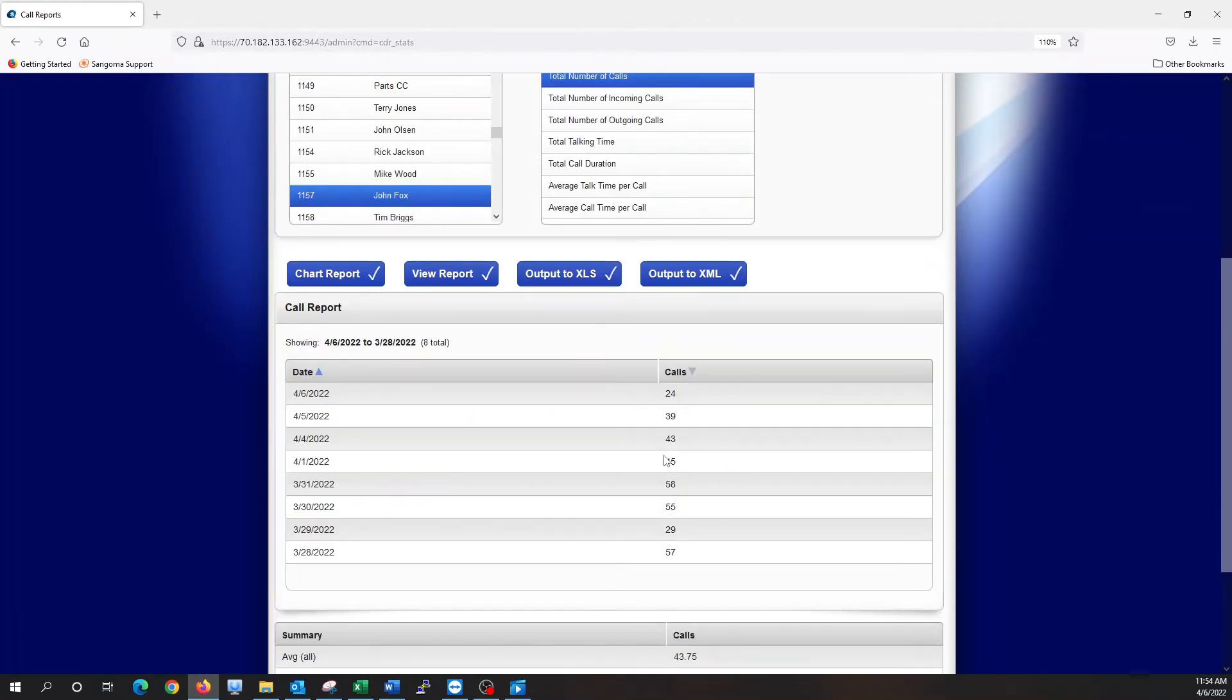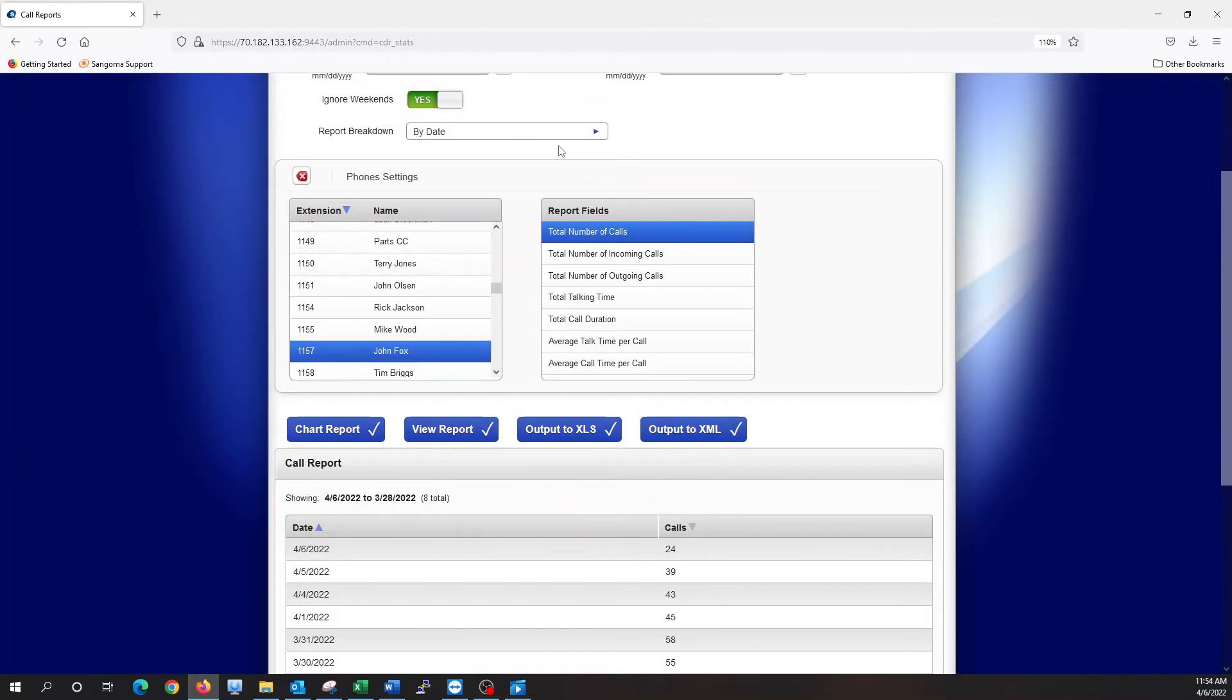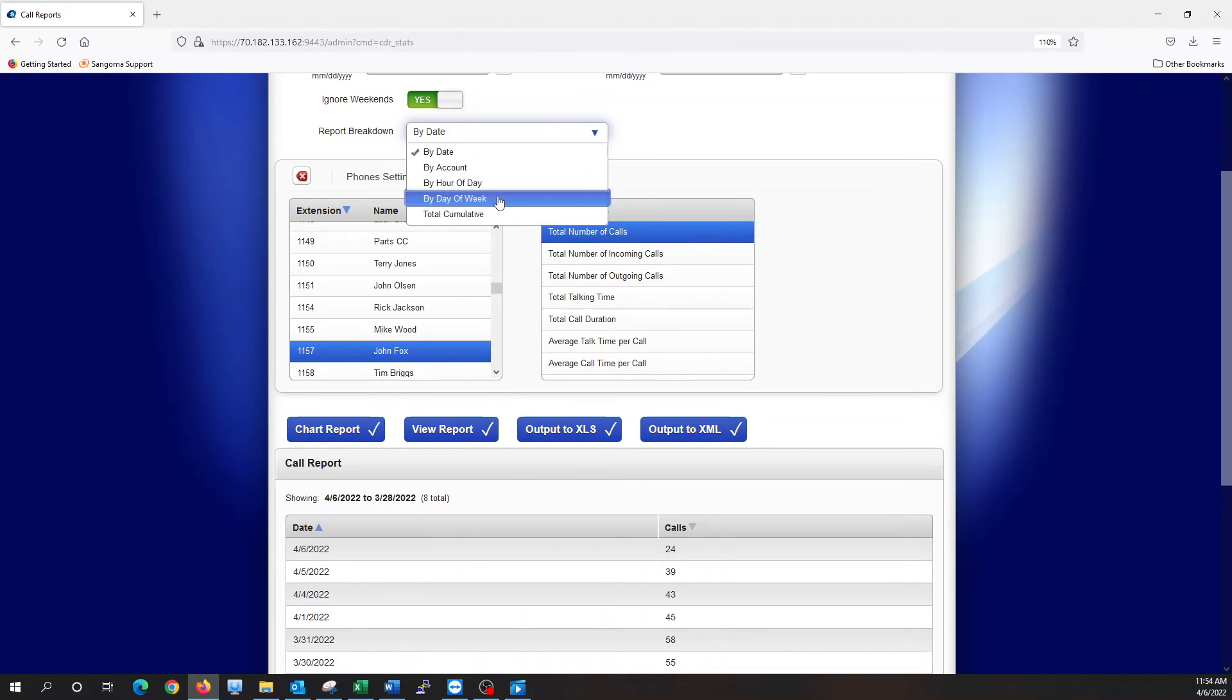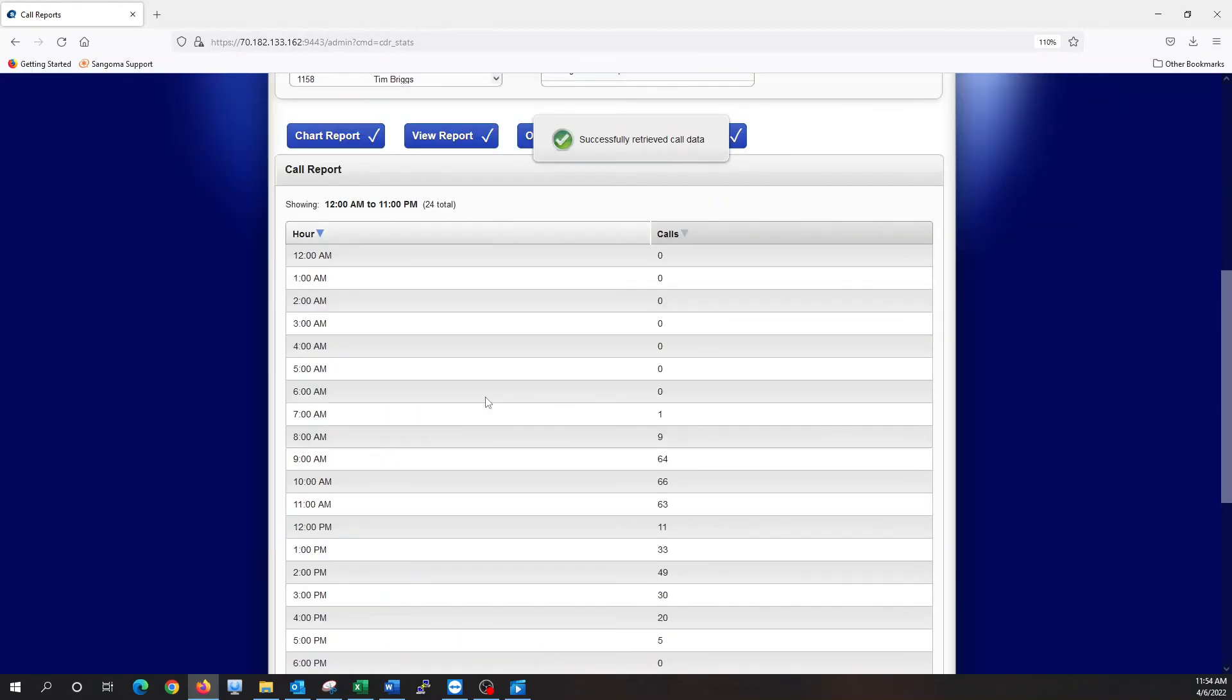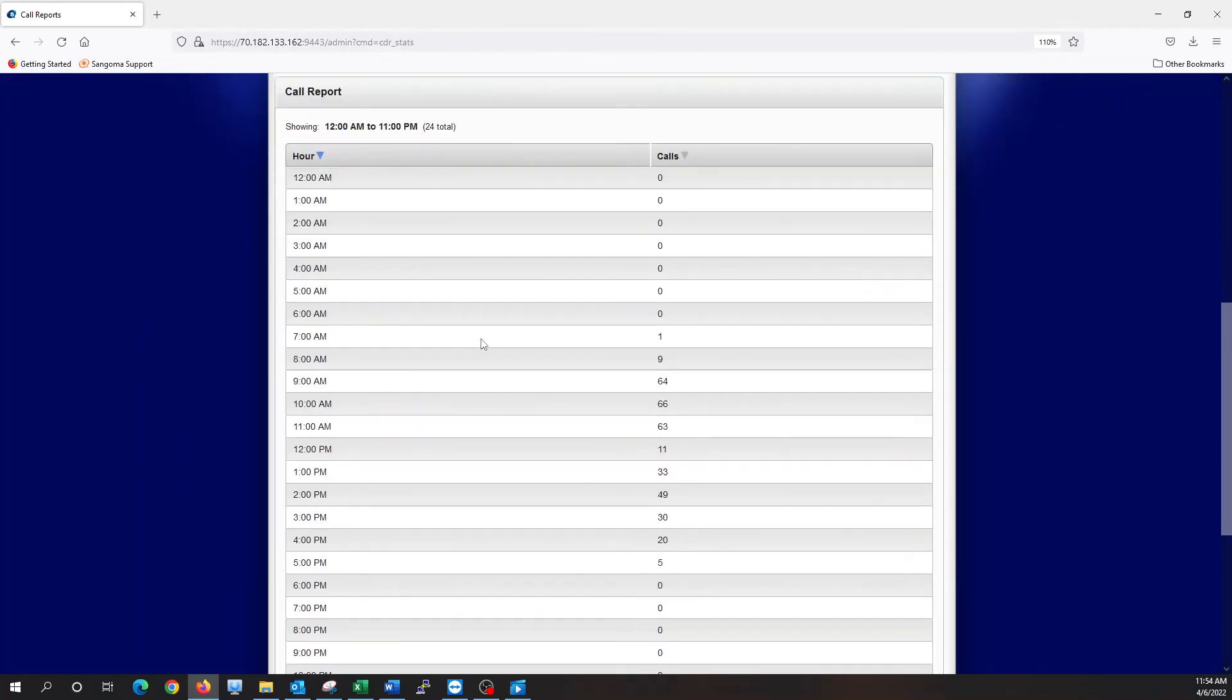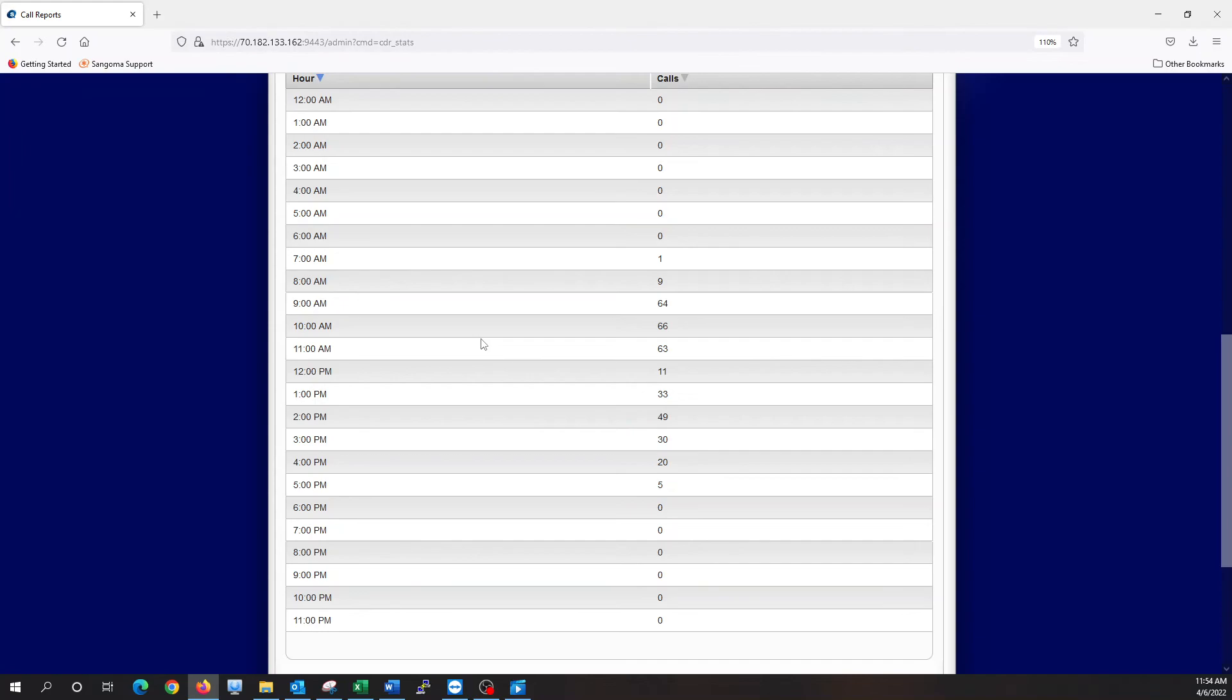So this gives us a breakdown. But we can also do by hour of the day if we wanted to. Let it run the report. And now this is going to give us, by time of day, how many calls he's taking during that time span. So clearly business hours are 8 to 5, and that's when he's taking calls. So it's slow in the morning, slow in the afternoon. It's right in the middle of the day is when he's busiest.